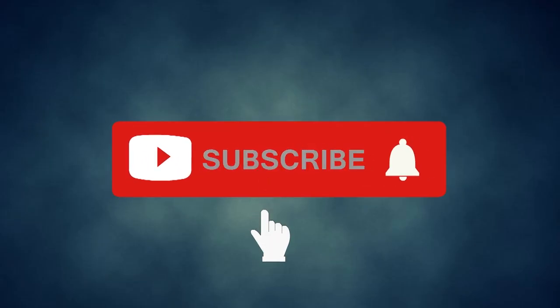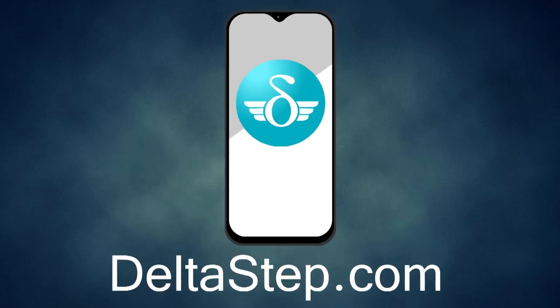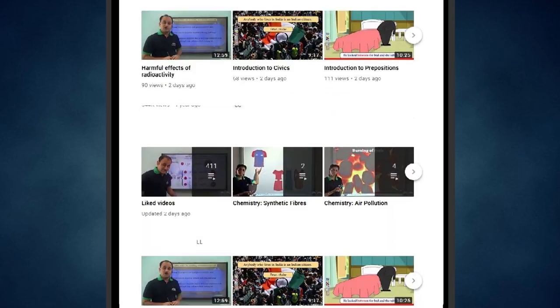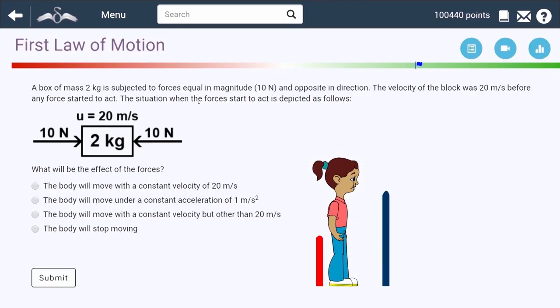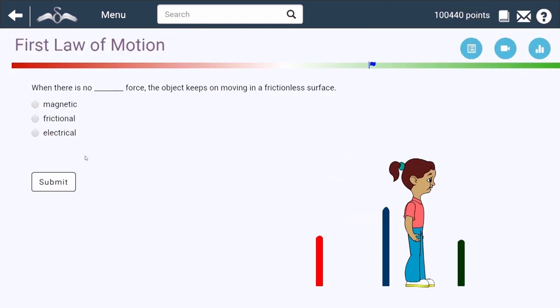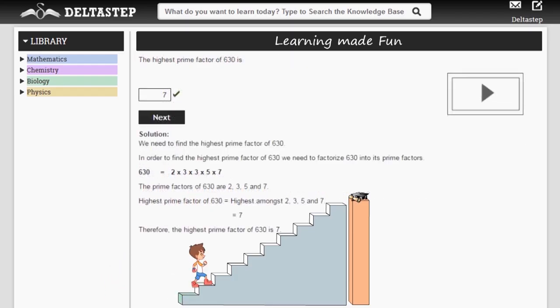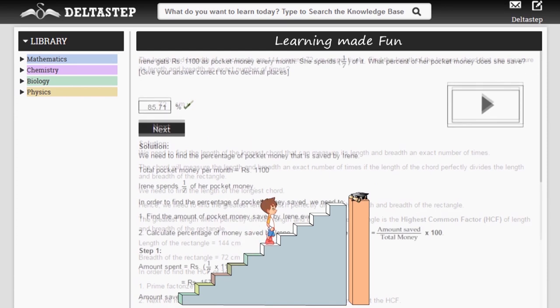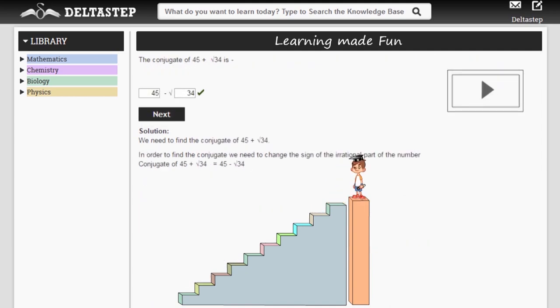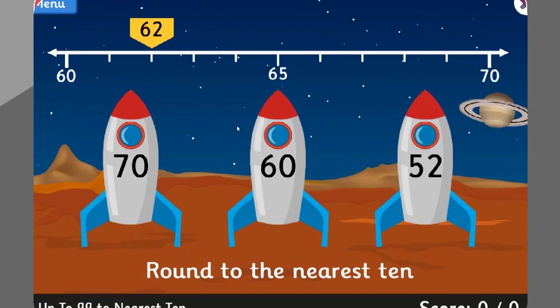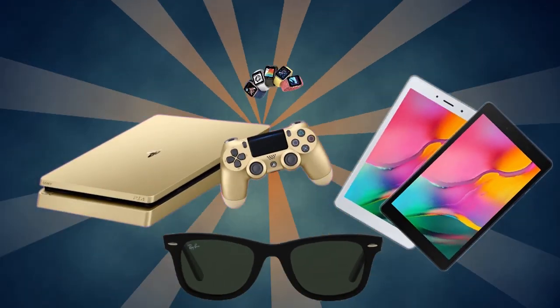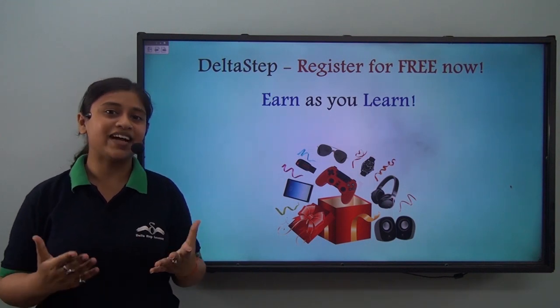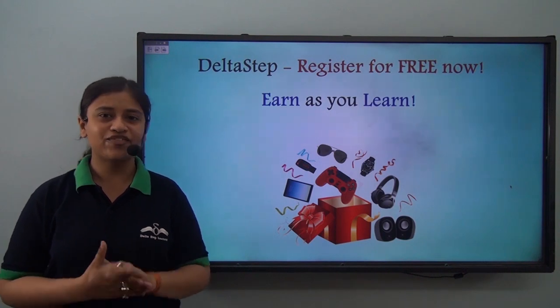Don't forget to subscribe to our channel and hit the bell icon. You can also register for free at Deltastep.com or download the Deltastep app to learn one-to-one with our amazing teachers, or to get access to all our 5,000-plus videos as per your school syllabus. Master each topic with our adaptive practice technology, get millions of questions with step-by-step solutions, unlimited mock tests, and get all your doubts resolved instantly. Learn via games and win amazing prizes. At Deltastep, learning is not just fun and easy — it is rewarding too.